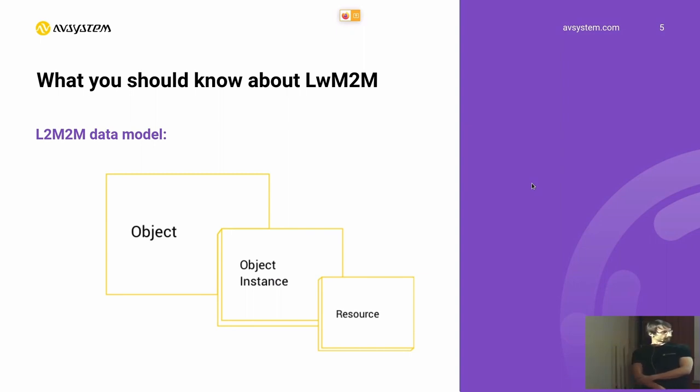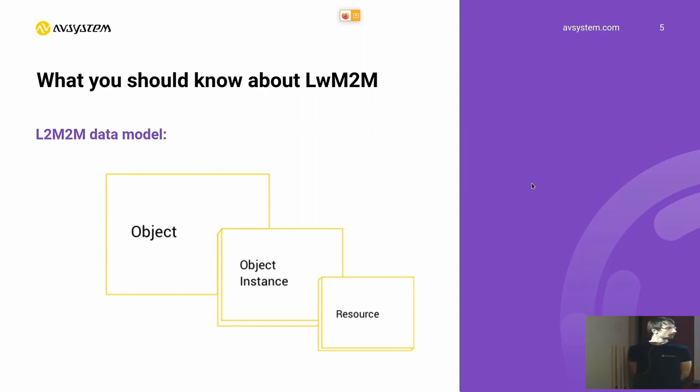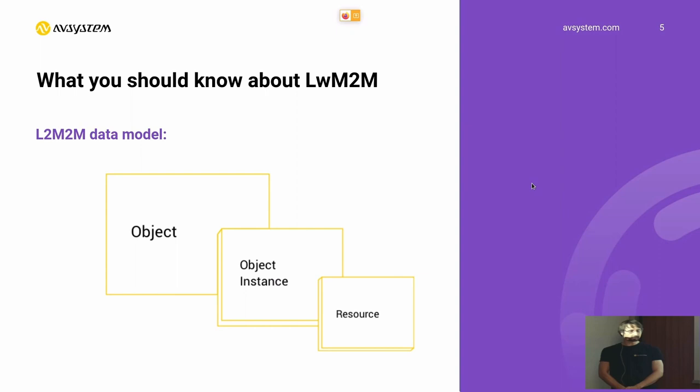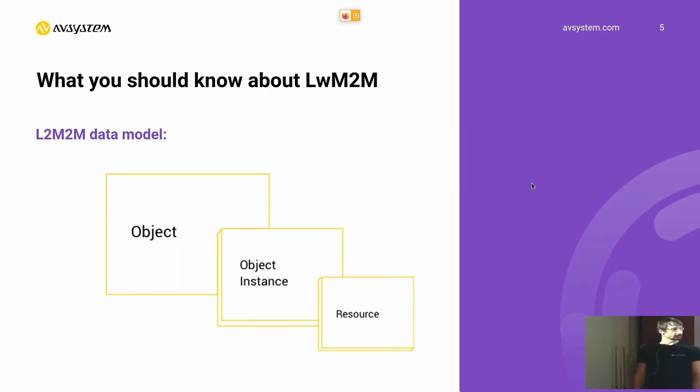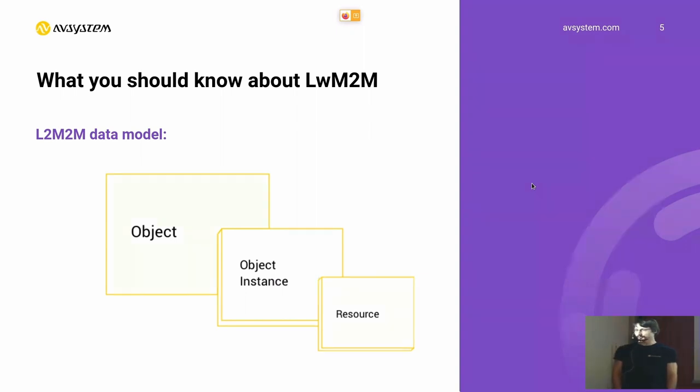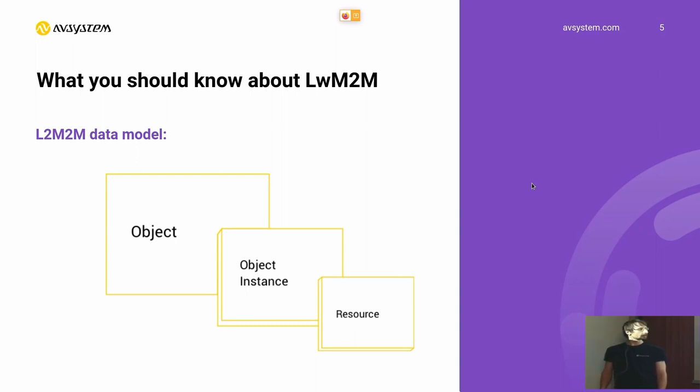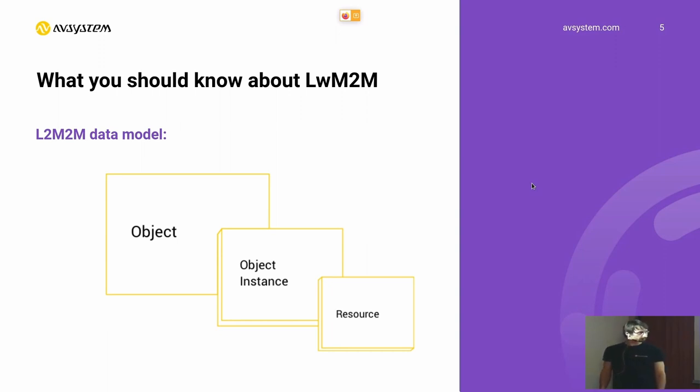And on the third level of this data model, we have the resources. Resources are what describes the actual data in the object. So those resources could be some kind of values like the actual temperature that the sensor is reporting. Those resources can be readable, writable or executable.